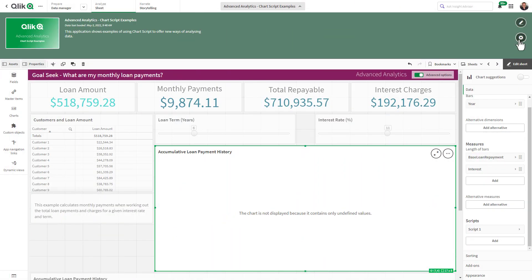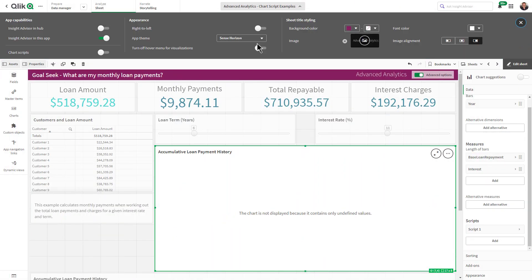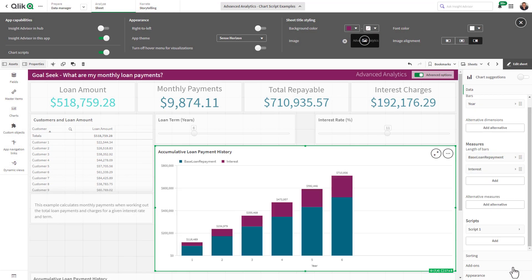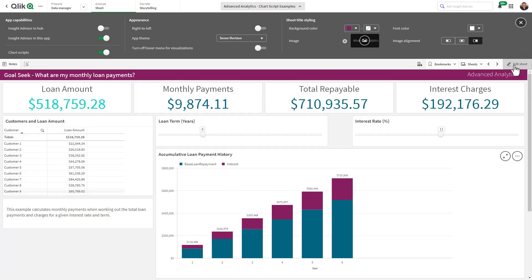Simply enable the app for chart scripts and under measures add your script in the script section, and you will see your charts reflect the data provided by the script which also can be changed in real time with the use of variables and expressions.